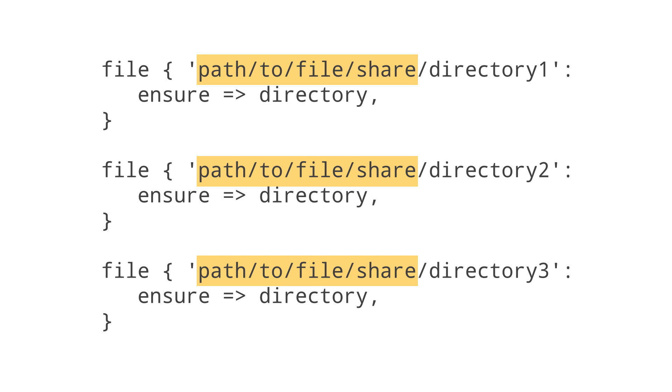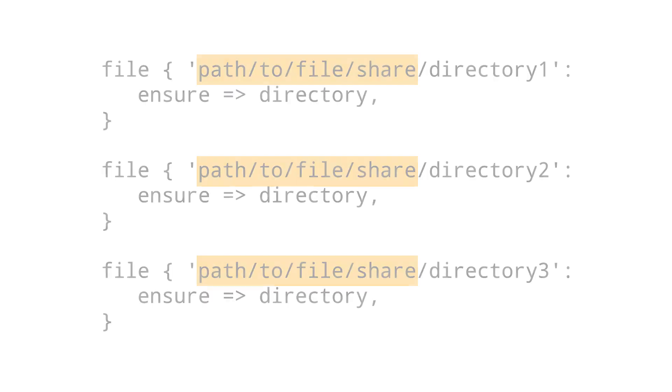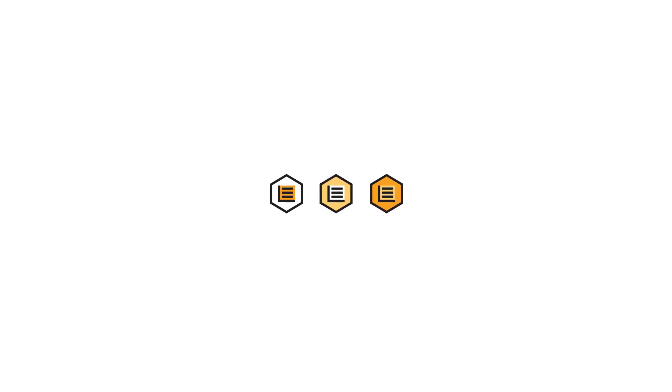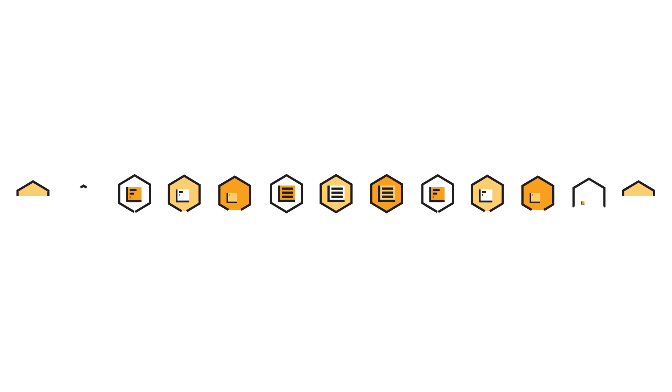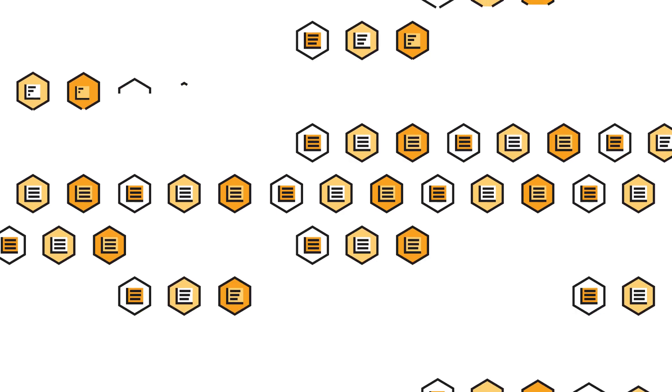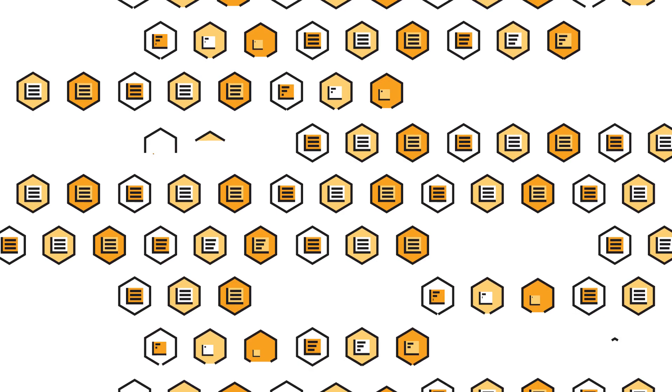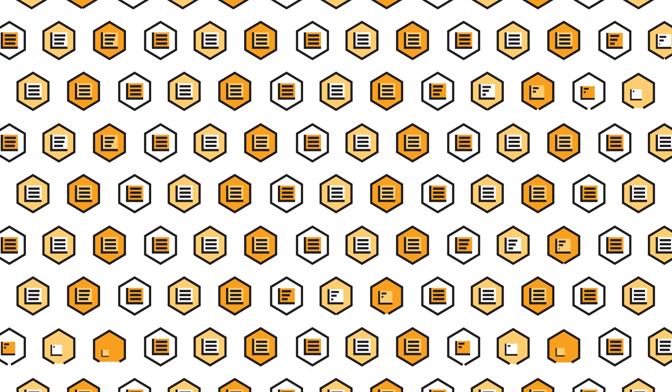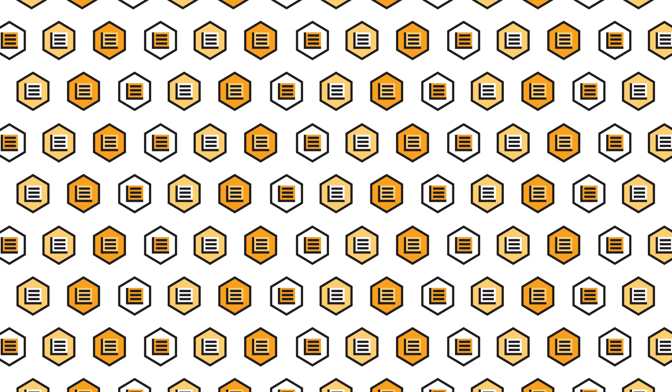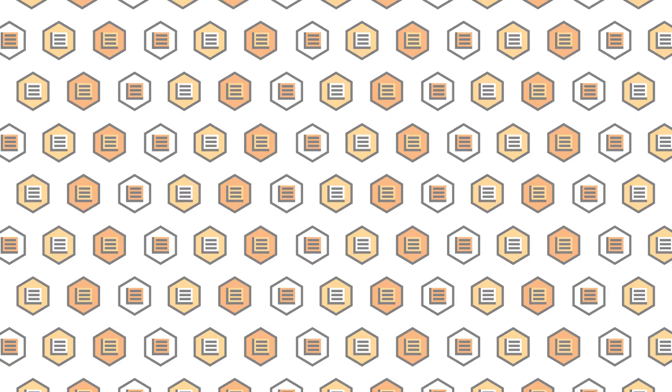You could update them all manually, and this might be an easy fix if you only have three resources. But what if you need to update 30 resources, or 300? Variables are the solution to this problem.